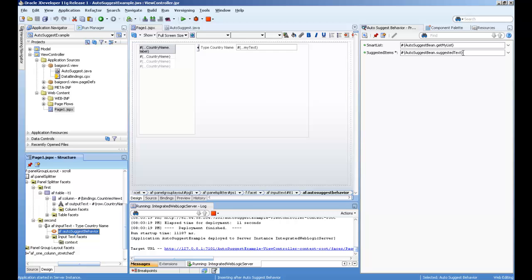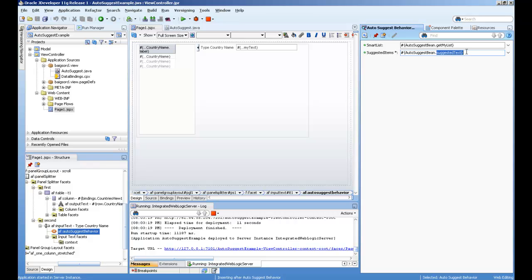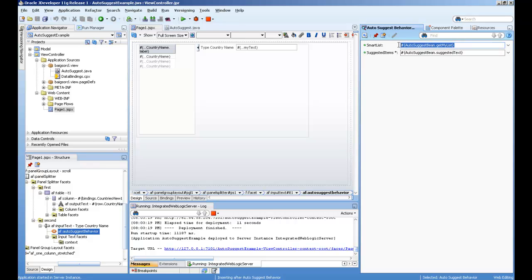It takes two main parameters. One is the suggested items - this method should return the list variable. And this is the smart list, the same list within the backing bean.